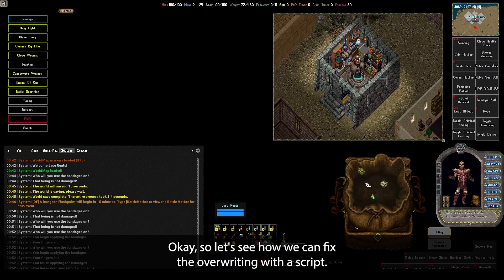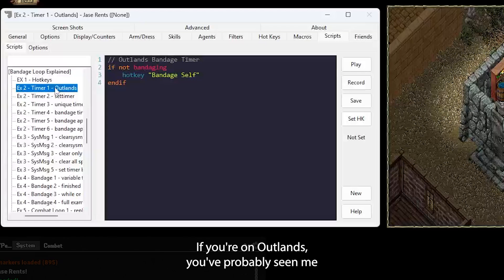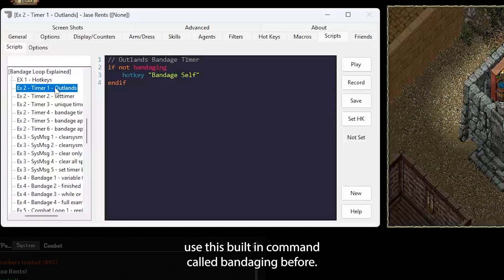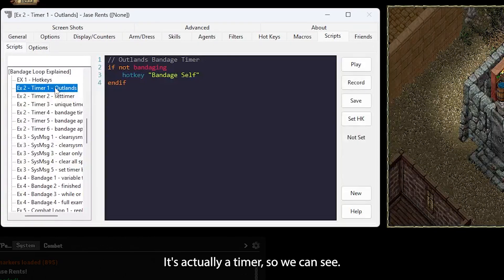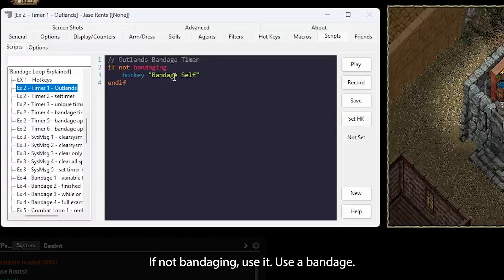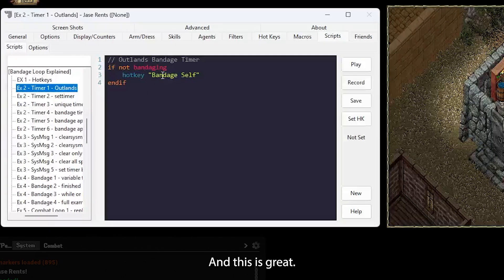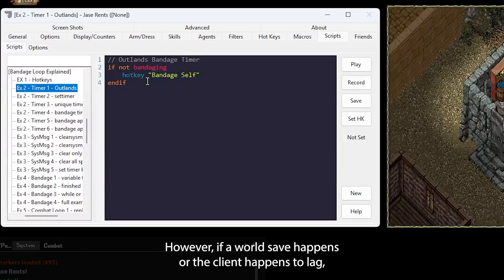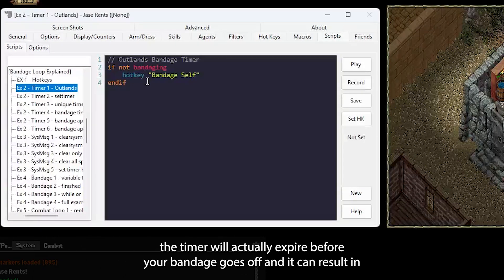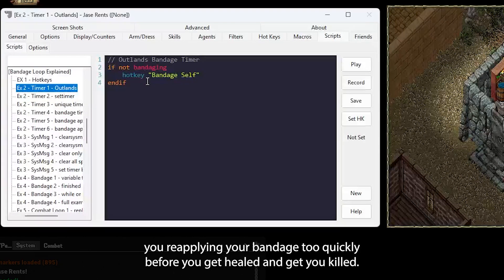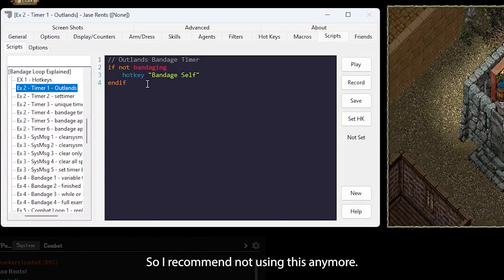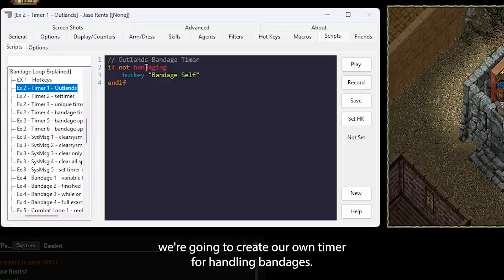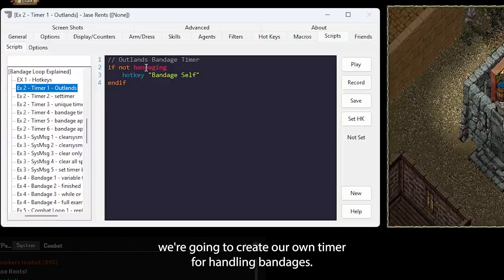If you're on Outlands, you've probably seen me use this built-in command called bandaging before. It's actually a timer. So we can say if not bandaging, use a bandage. And this is great. However, if a world save happens or the client happens to lag, the timer will actually expire before your bandage goes off, and it can result in you reapplying your bandage too quickly before you get healed and get you killed. So I recommend not using this anymore. And whether you're going to play on Outlands or another server, we're going to create our own timer for handling bandages.